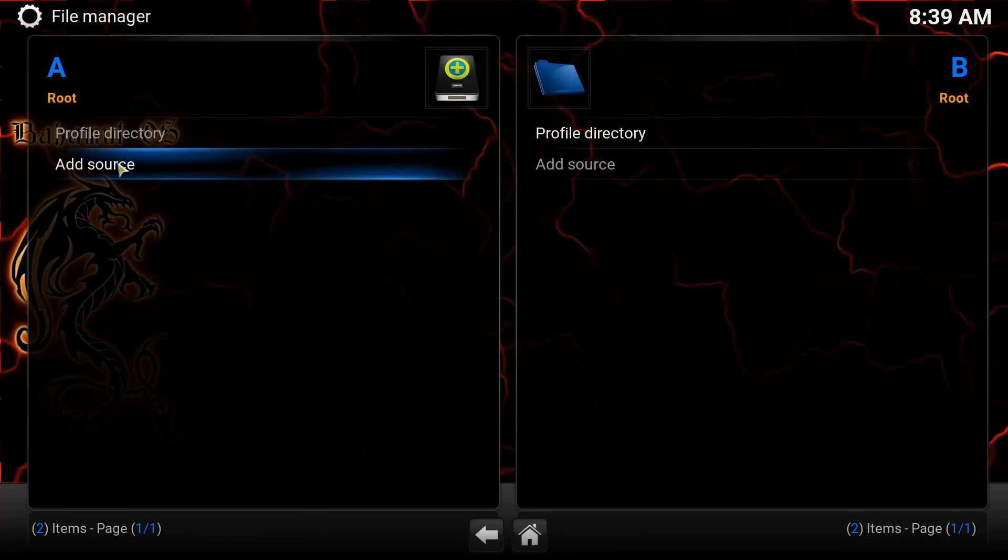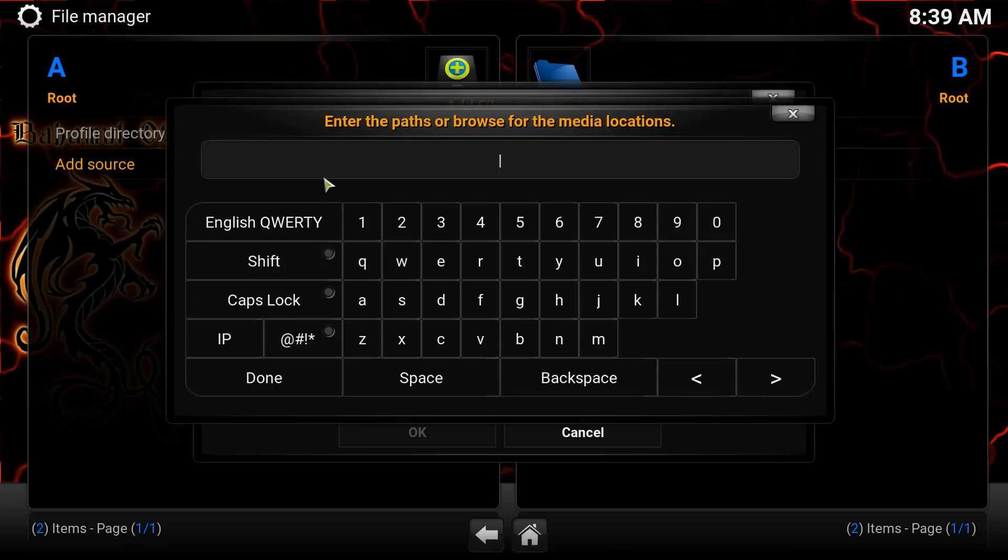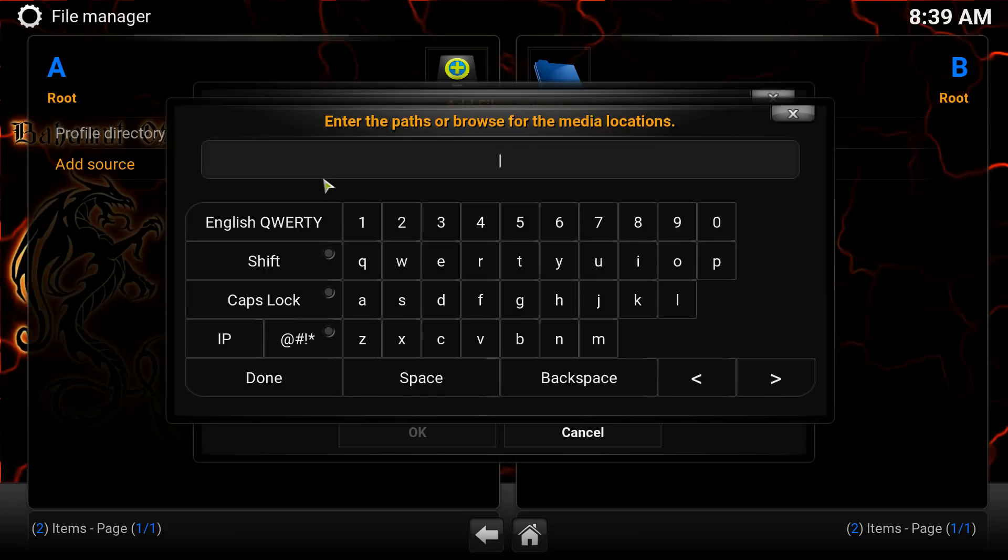Go over to Add Source. Double click on this. And then right here, click on it. Just click it once. And then type this in: http://srp.nu.